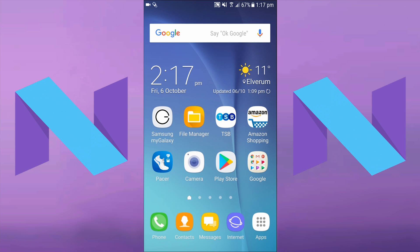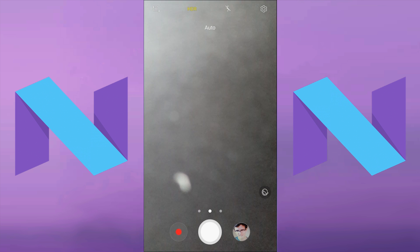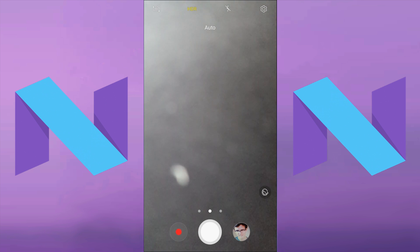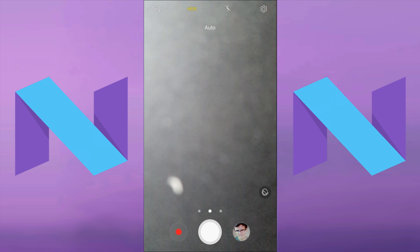To stop the camera app from opening when you double tap the home button, you first need to open up the camera app. Then once the camera app's open, you need to press on the cog in the top right hand corner.